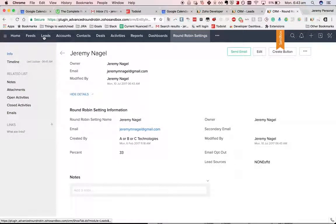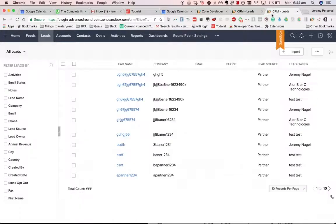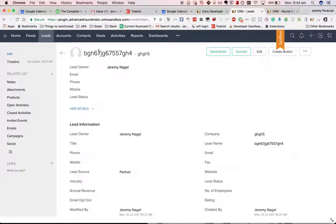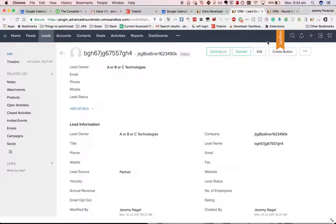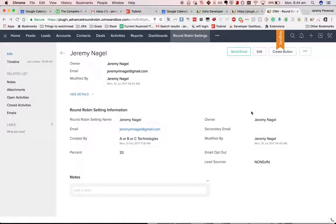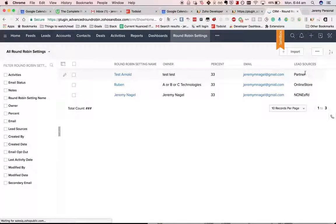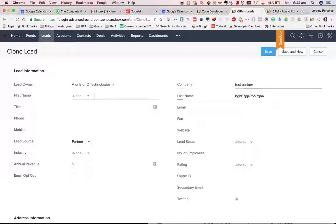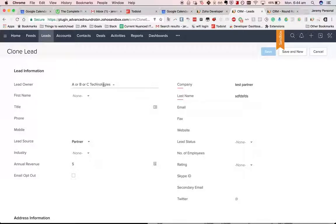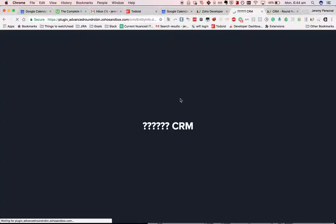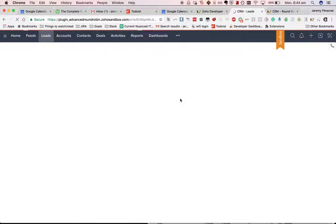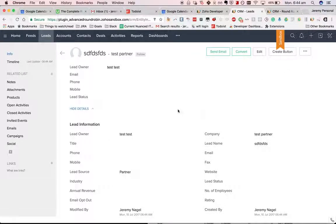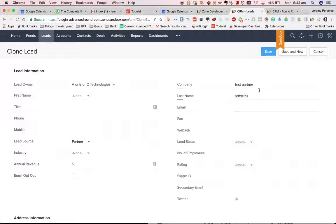Let's test that. I'll try adding one with lead source of online store. So partner belongs to this one here, it should all go to test test. Okay, so currently assigned to A or B or C, but after the workflow runs goes to test test. And we should find that they always go to test test.